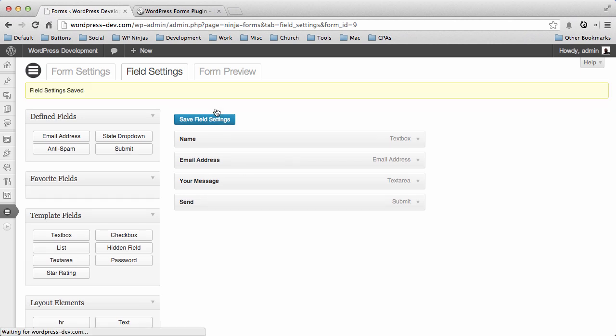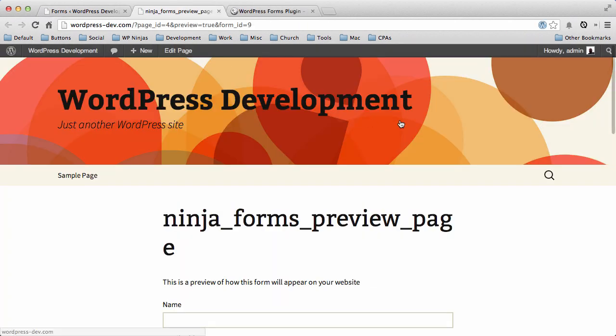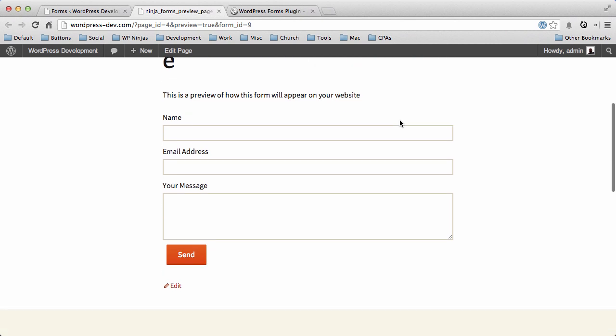Save those settings. And then we're gonna go ahead and preview our form. And that's it. That's how easy it is to create a form using Ninja Forms. See you later.